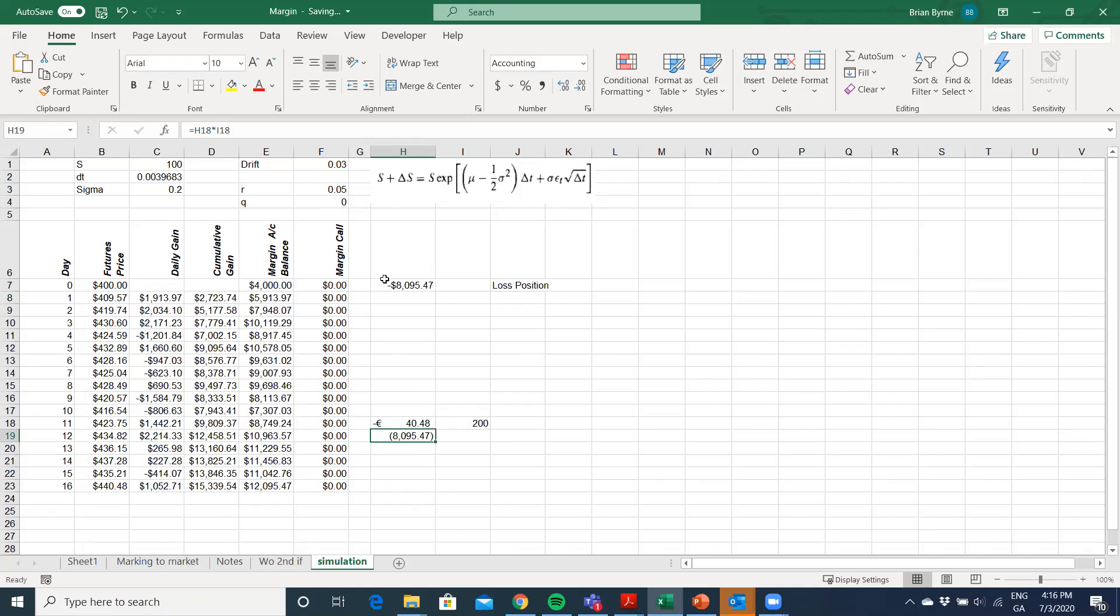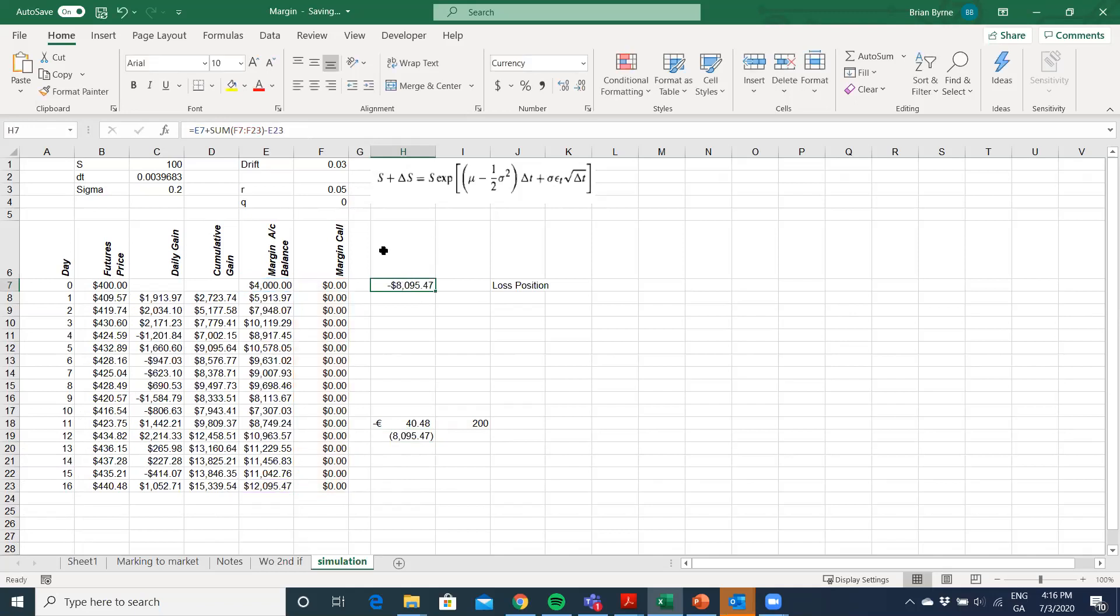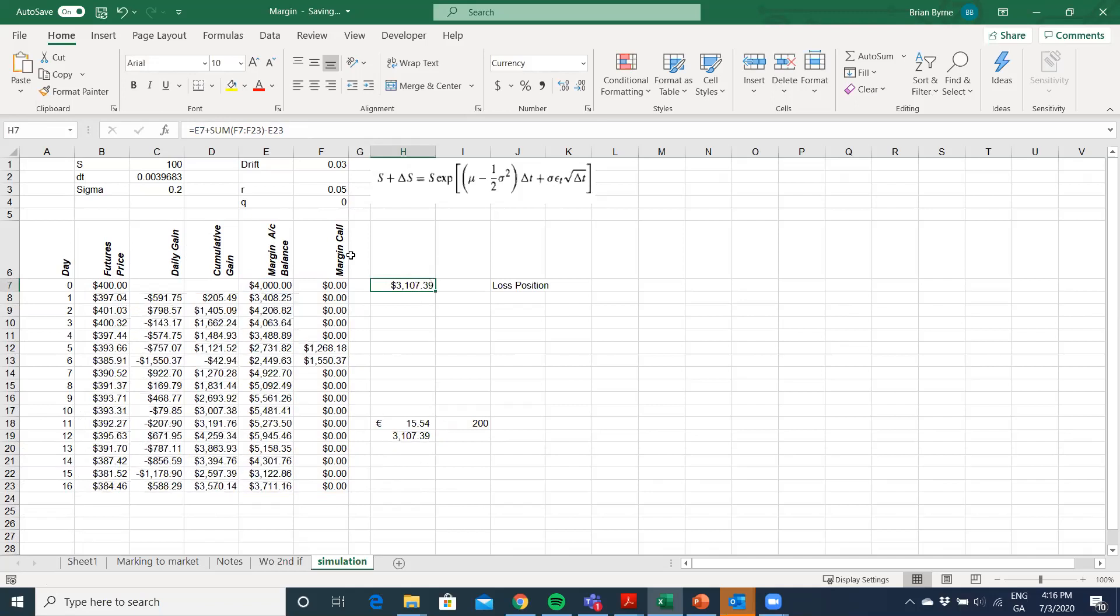And likewise, we could have obtained the same by just simply this sum, the initial margin, sum of the margin calls, and then subtracted what was in the account at the end. And that also would give us the gain. Now let's go F9 and see a case where the price goes down. So in this case, the price went down quite substantially from 400 to 384. That's quite a substantial loss.